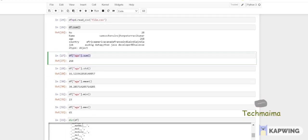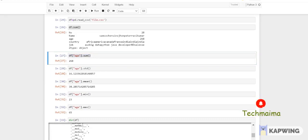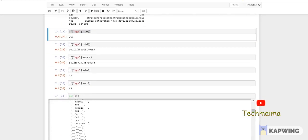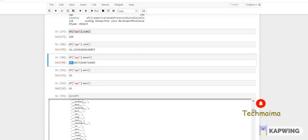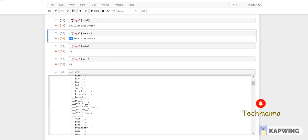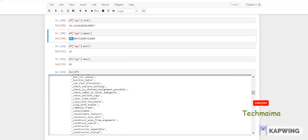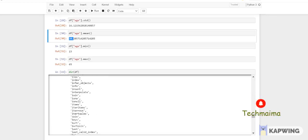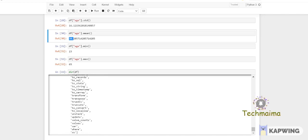You can also sum only a specific column: df['age'].sum() adds only age. You can check std — df['age'].std() — which gives the standard deviation. Then you can check the mean, minimum value, and maximum value. If you want to check all the available functions, you can do dir(df) and it will tell you all the functions you can perform on a DataFrame.